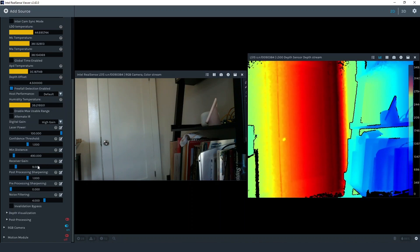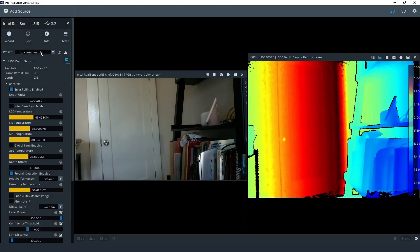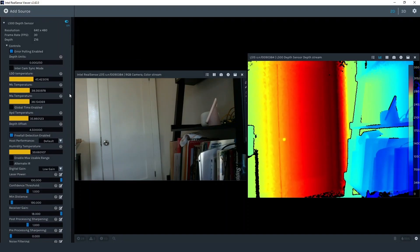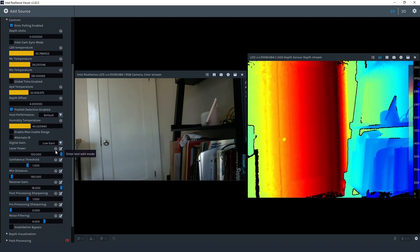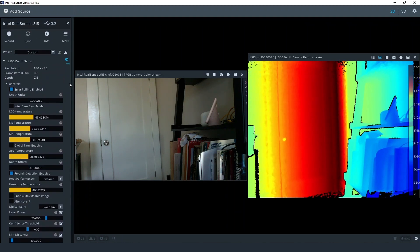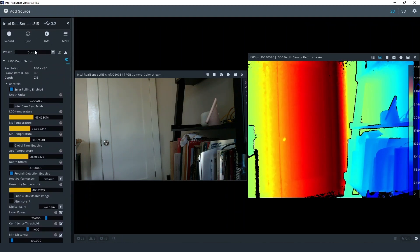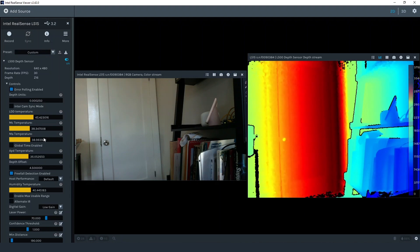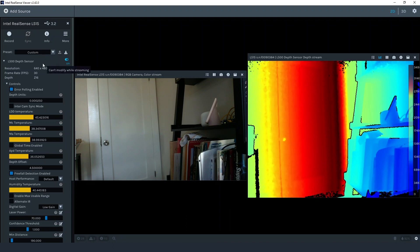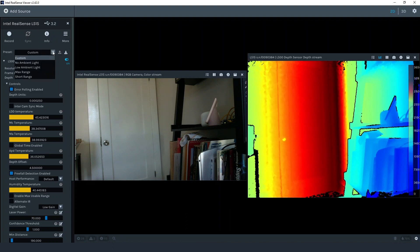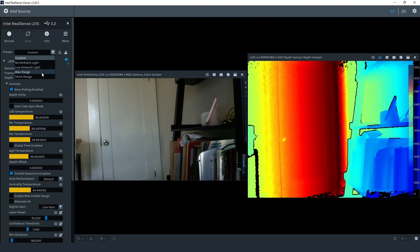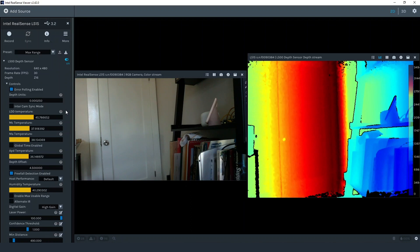The preset choice affects the settings we just reviewed. It is important to realize that any manual adjustments to the controls will result in the preset showing custom. This is an indication that something was modified from the original preset. The presets are definitely the best place to start and should be used for probably 95% of customer applications.